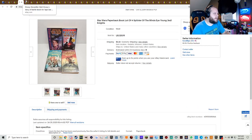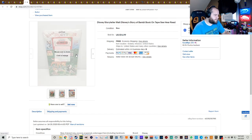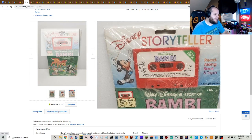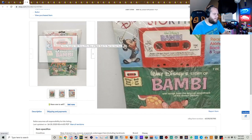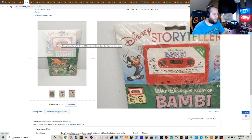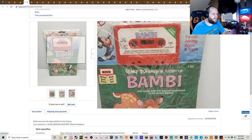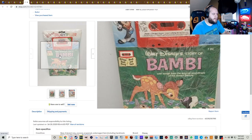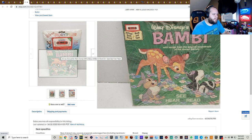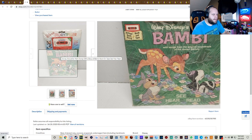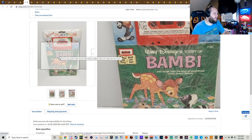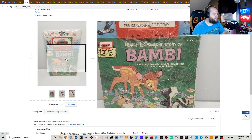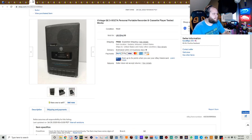Disney's Storyteller, it's a Bambi. This is one of those like you put it in and listen to it while you're reading along. See the pictures and hear the tape, read the book. $14.99 free shipping.